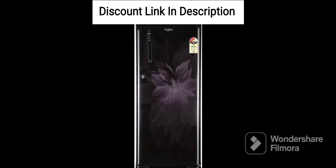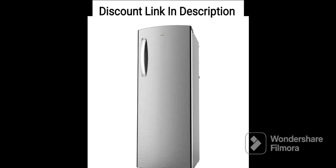Sixth, Toughened Glass Shelves. The refrigerator features toughened glass shelves that are durable and can withstand heavy weight. They are also easy to clean and maintain.